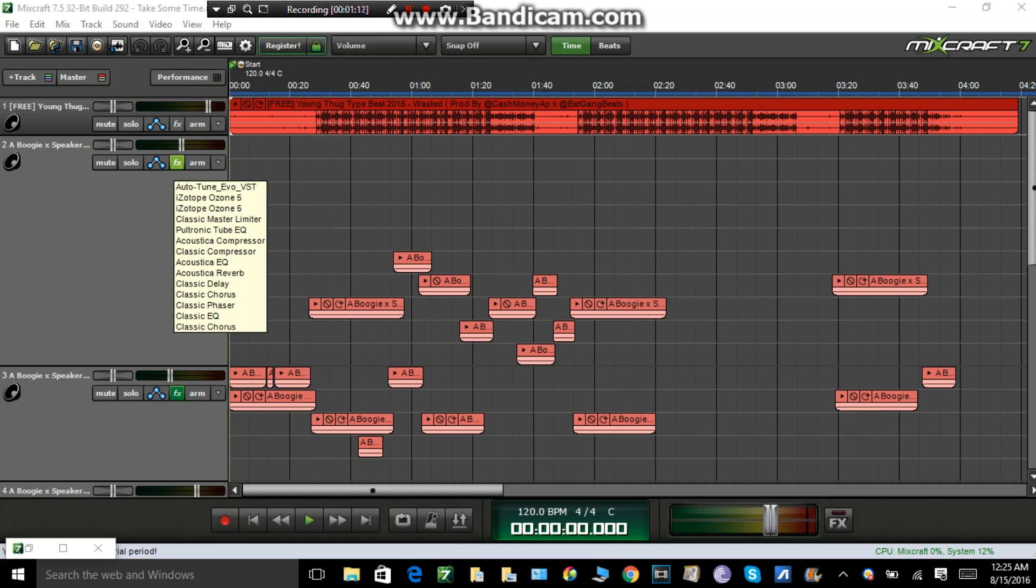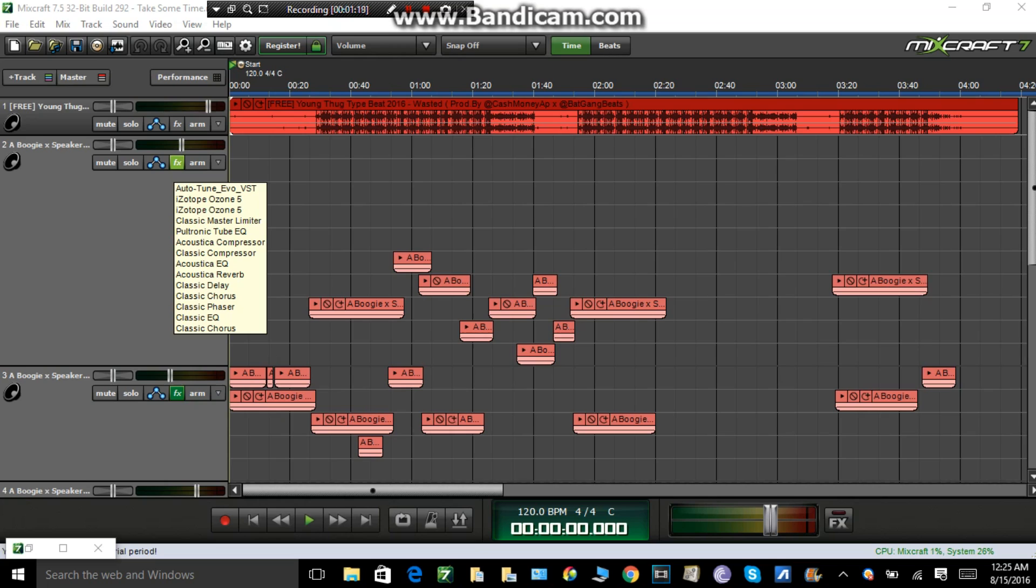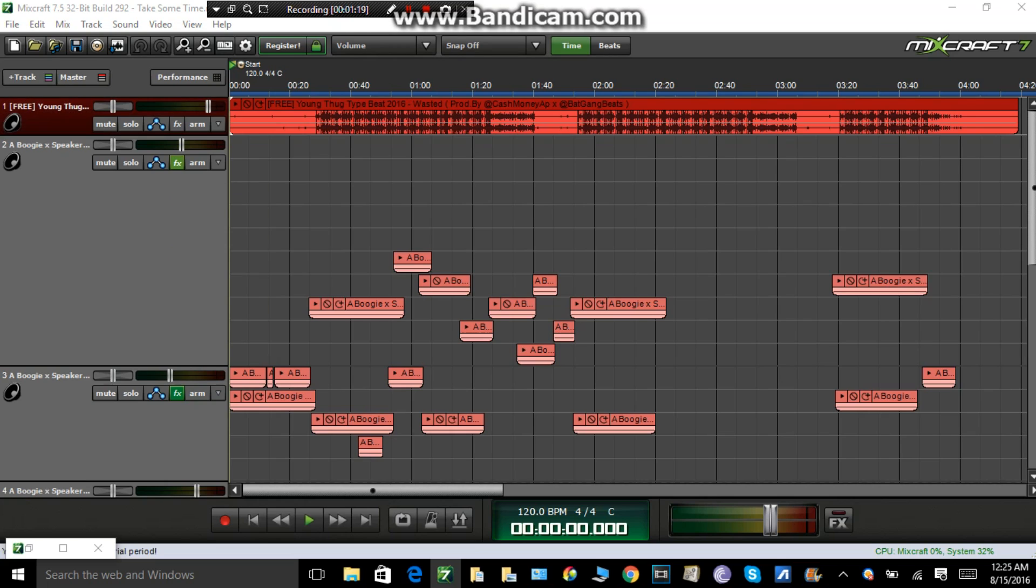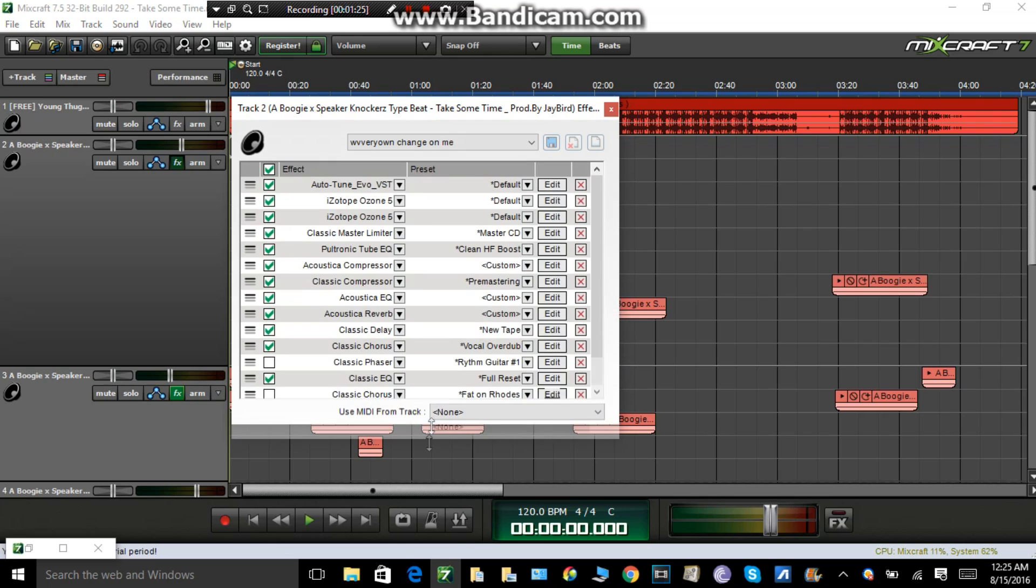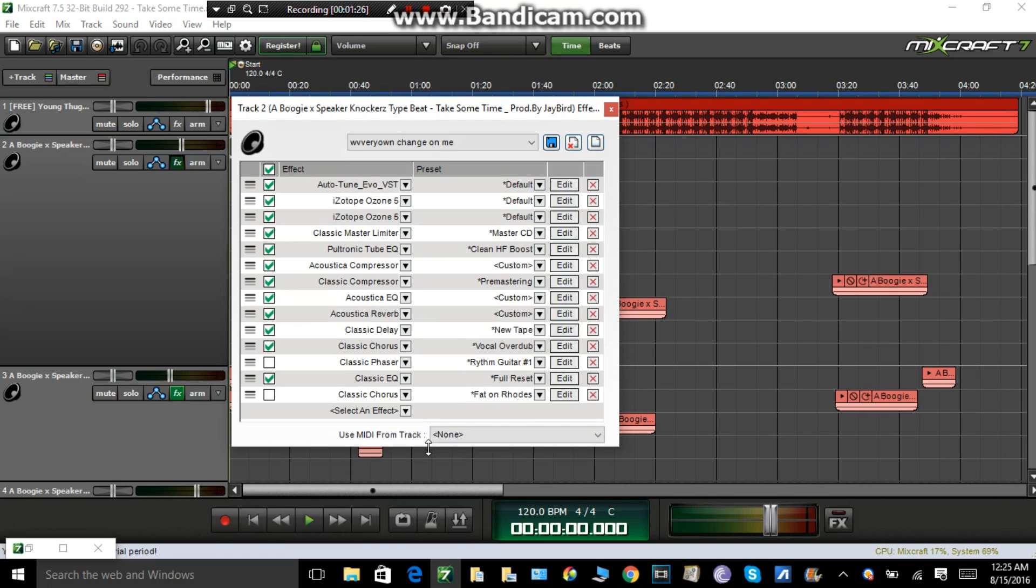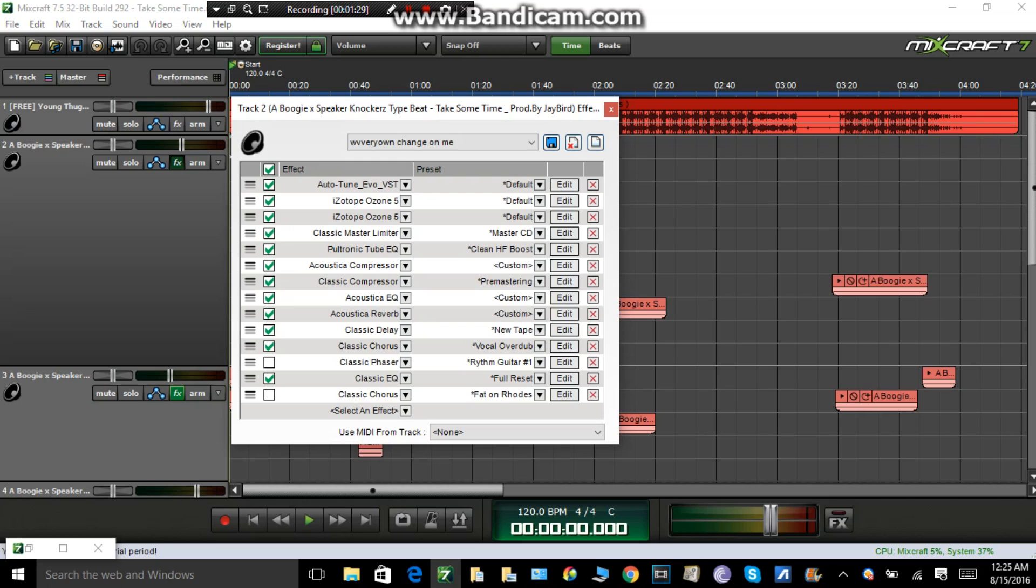But if you still want that plug-in, if you want Ozone and Auto-Tune, I can get you them plug-ins for the low, low, low. And basically, I just want to see independent artists come up because I understand it's hard to pay $400, $500 for a plug-in. I bought the plug-ins and I don't want to see no other artists struggle. I know a lot of people ain't really got the money to actually buy it, so I want to help y'all out. Just email me and it'll be in the description below.